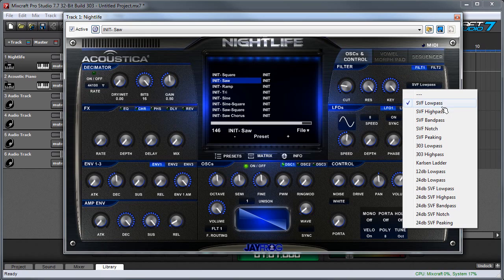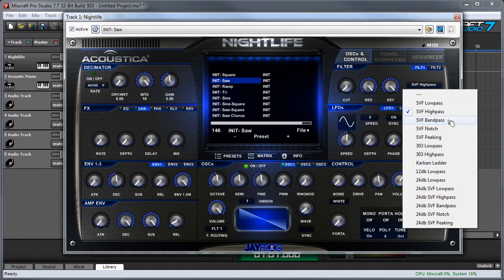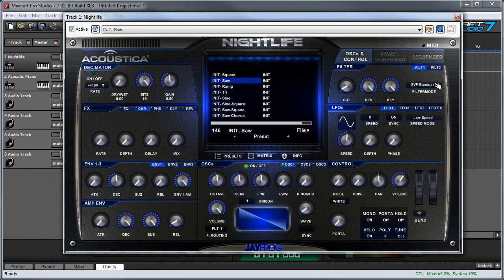We've also got high pass and band pass variations. A low pass filter lets low things go through and blocks high things — that's the most common kind of synth filter. A high pass does the opposite, it only lets high things go through, so it sounds real nasally. And then a band pass lets frequencies in the middle of the spectrum go through — it's similar to a high pass but without that super high-end frequency sound to it.